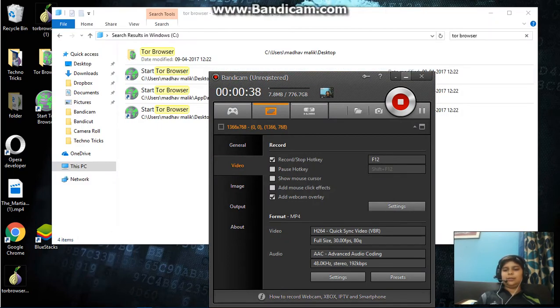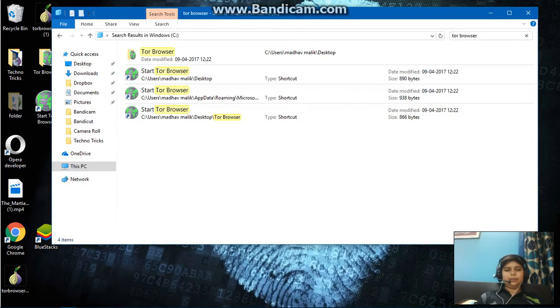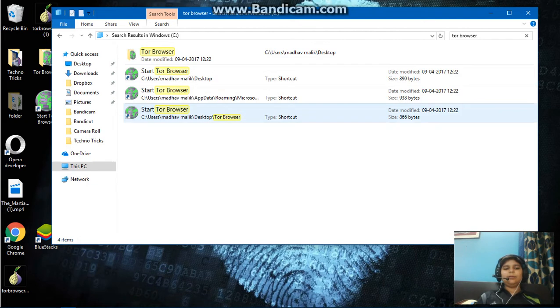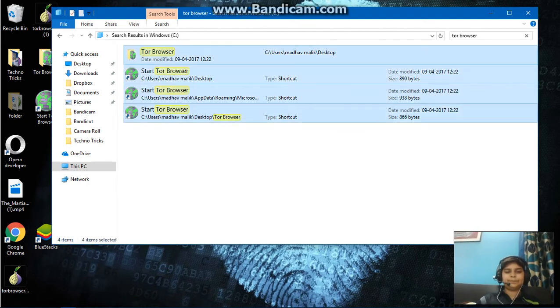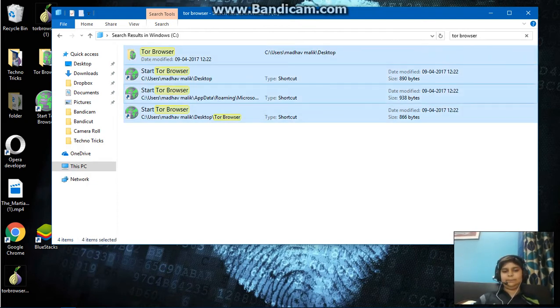So yes it has completed. I see four files so I'm going to select all of them and delete them.